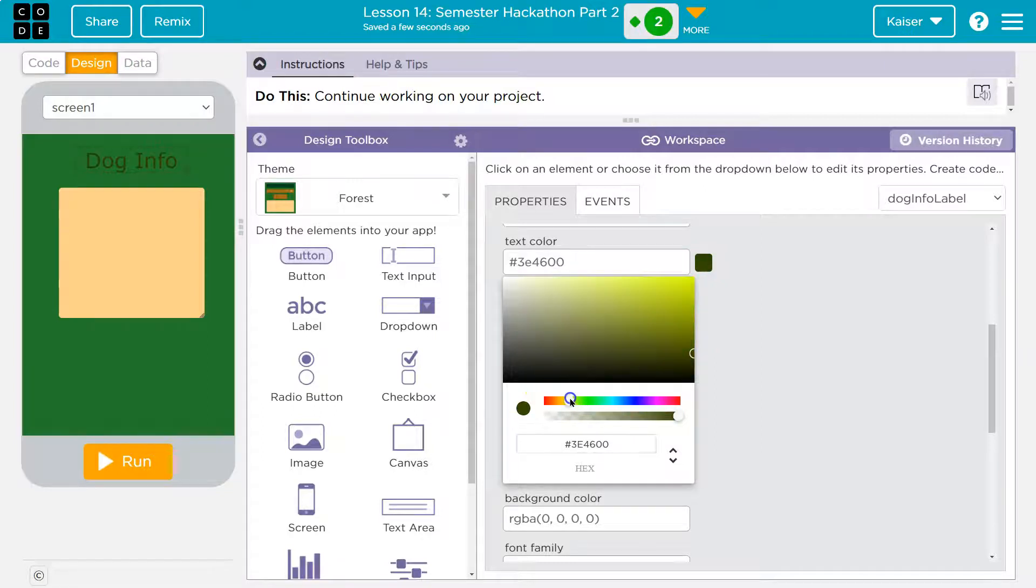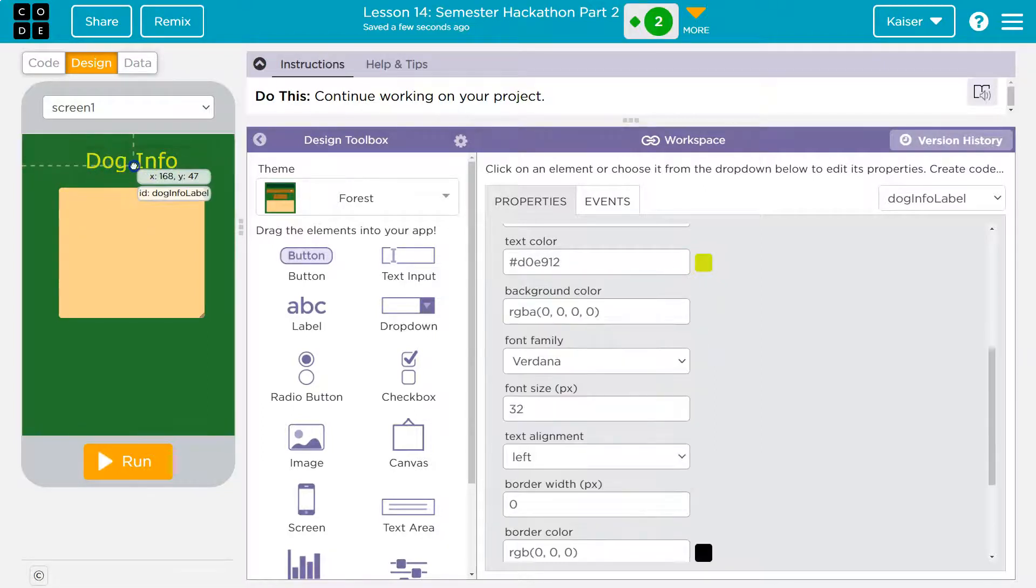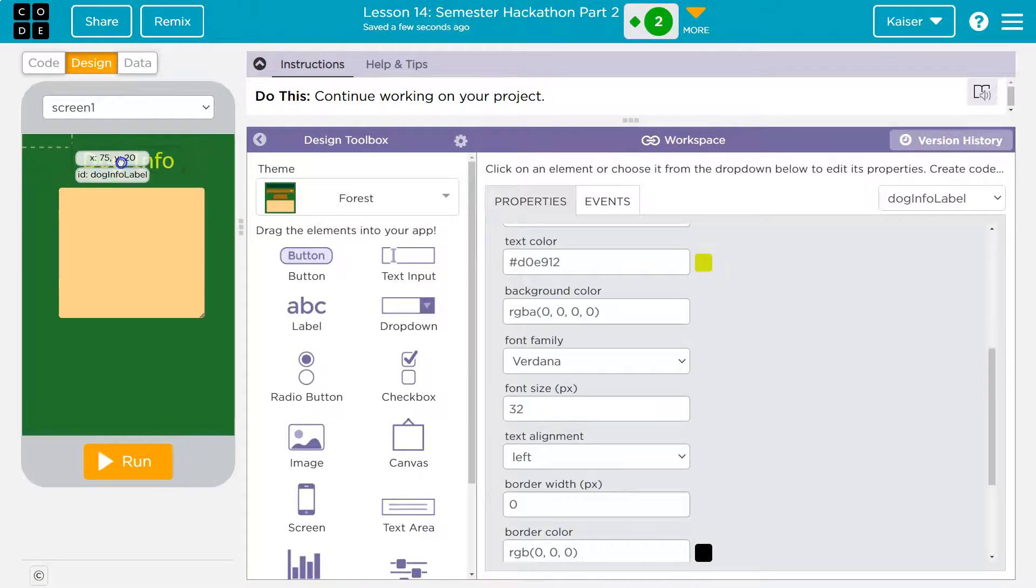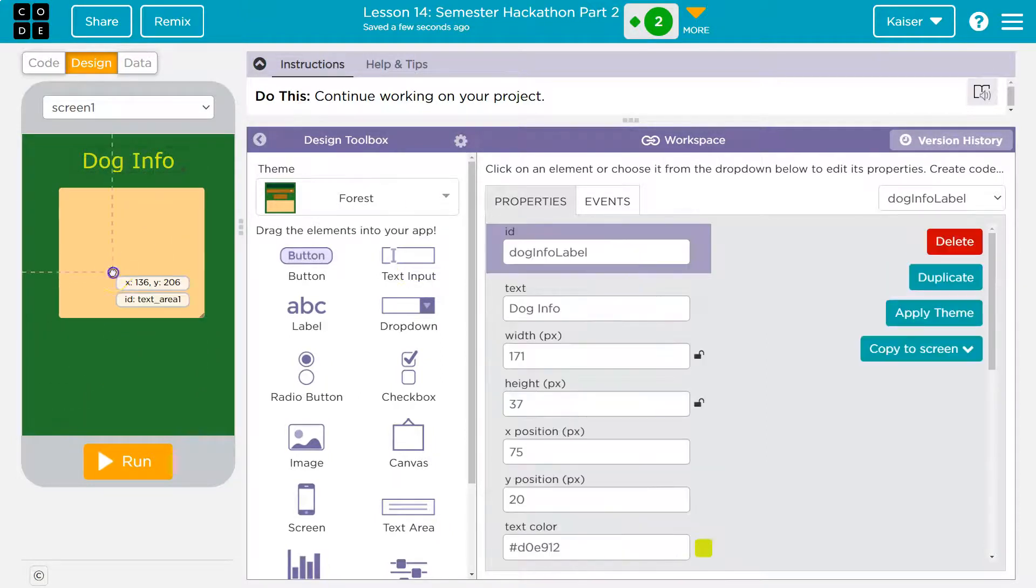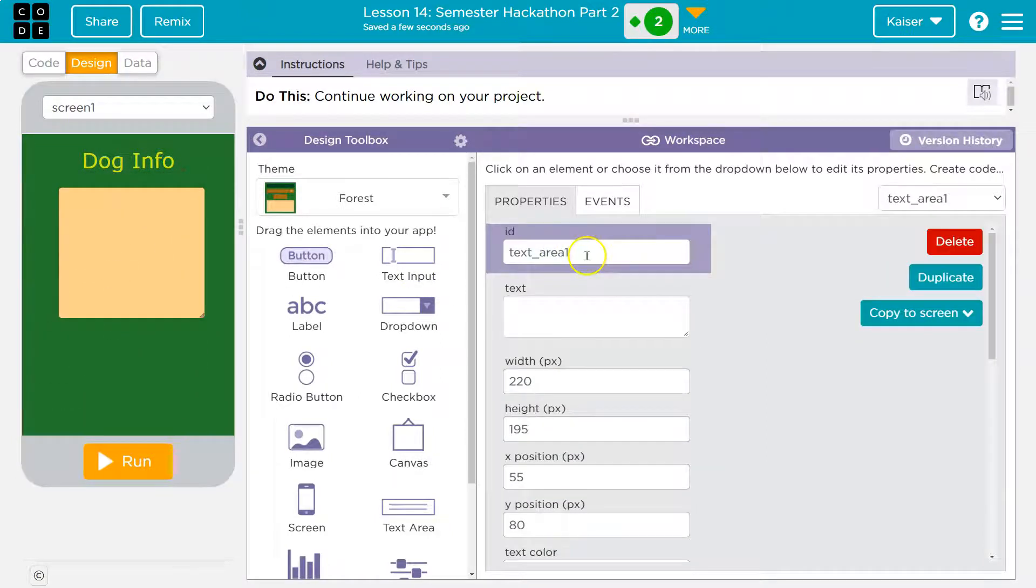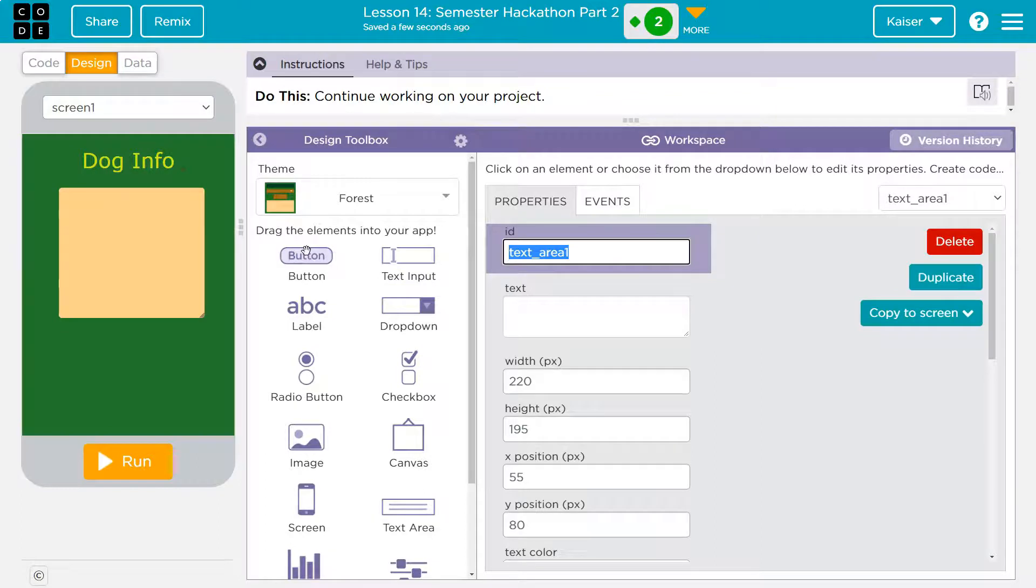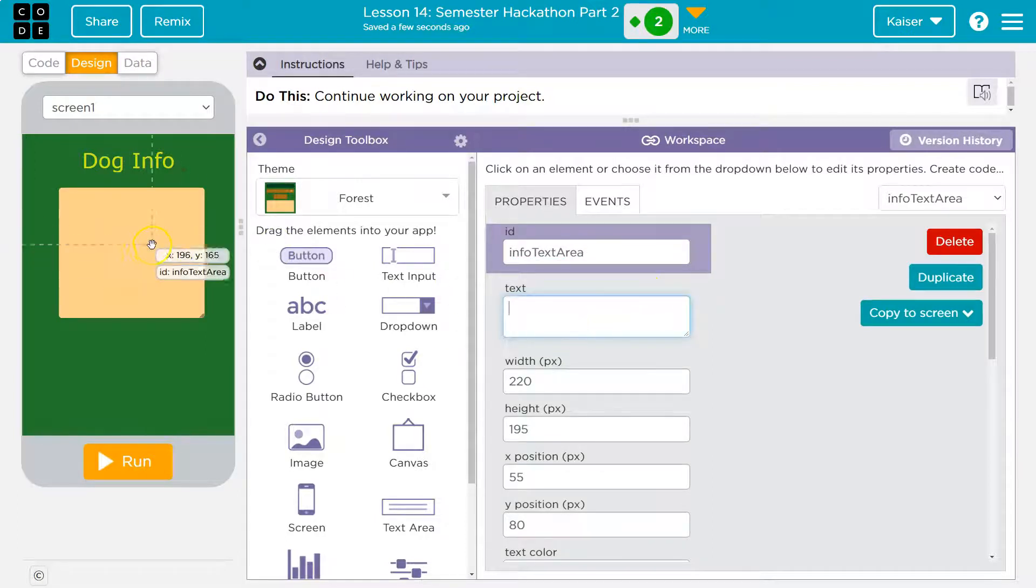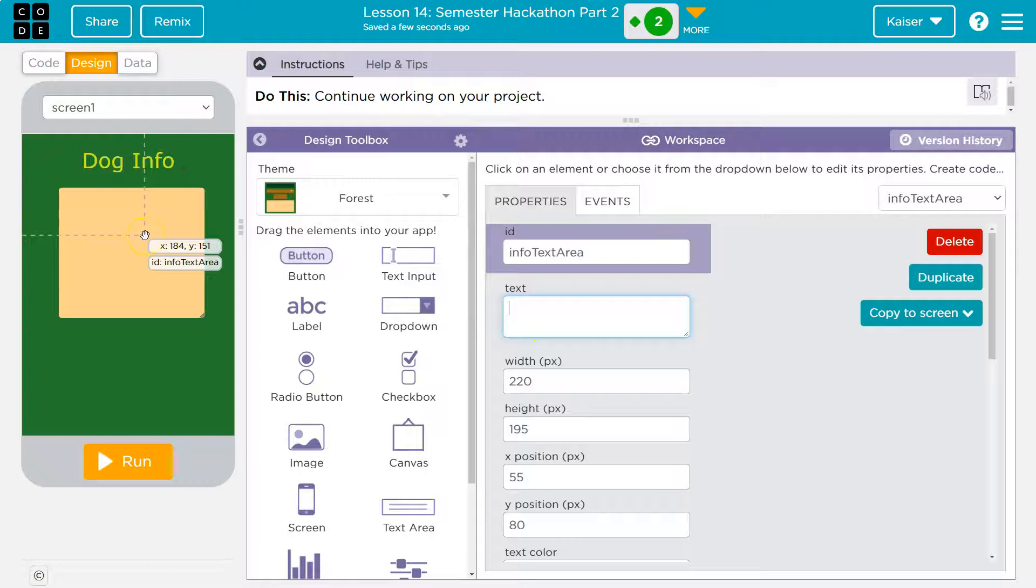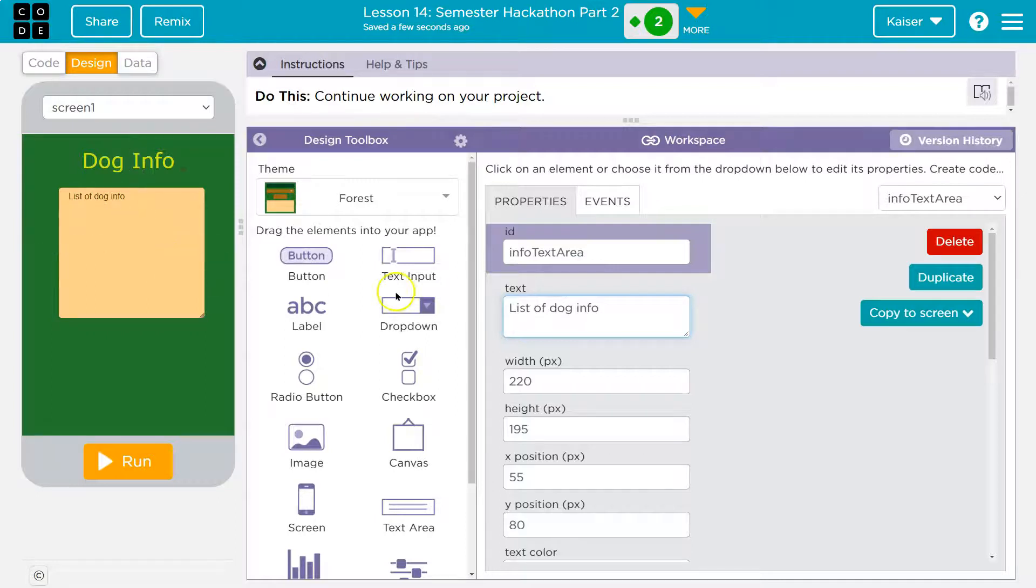And then I can have a button that would go to the next screen. And I might even make this bigger, but you guys get the point. Text area, I'm going to say info text area, maybe. And then you don't necessarily need to put filler text, but just so you know what's going to be here, I'll say list of dog info.